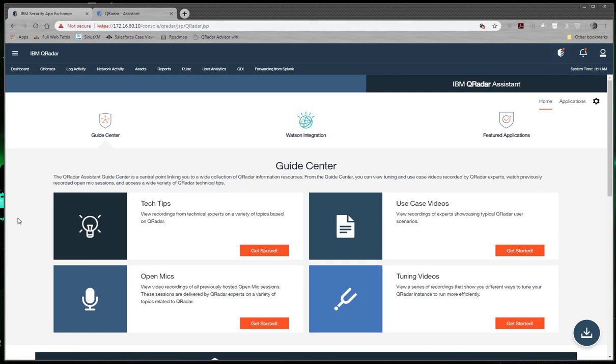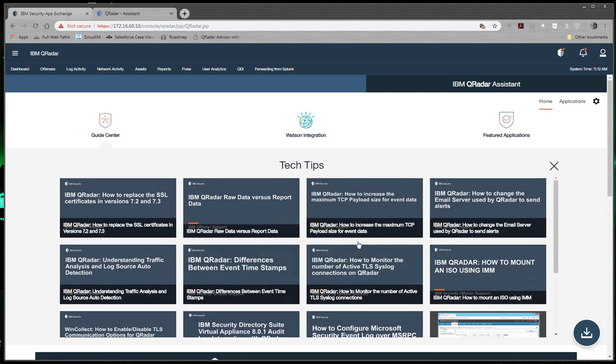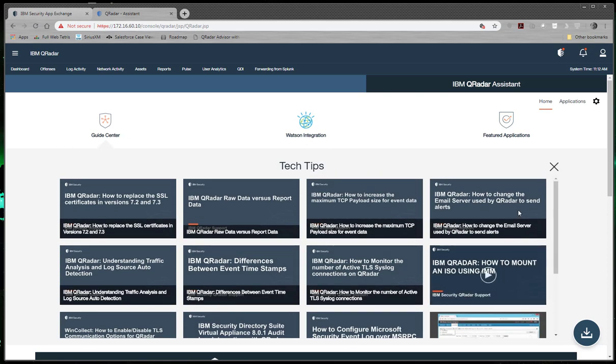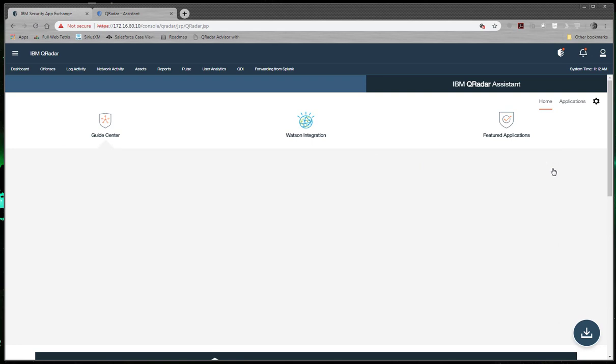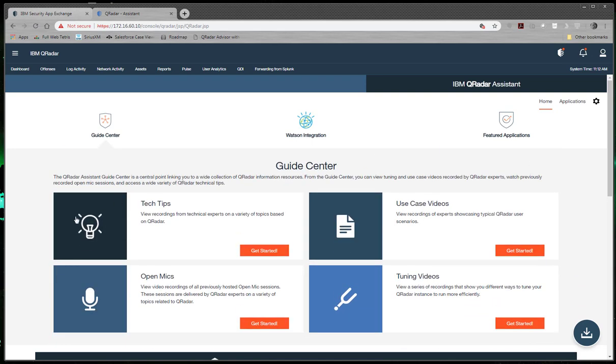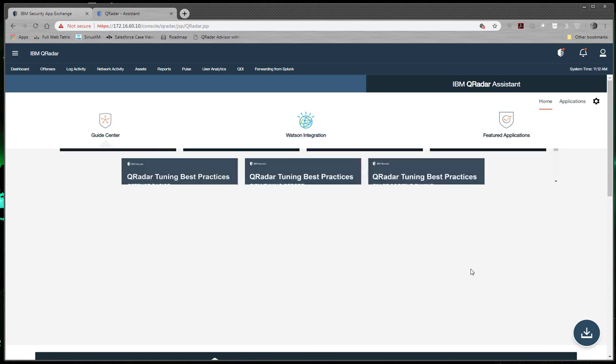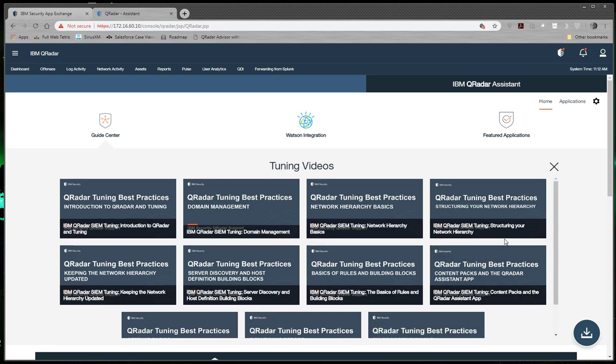And this is our start screen, right? There's the tech tips and the use cases, all this good stuff. It'll go through and show you the latest batch of tech tips. And this comes from IBM support. And what's near and dear to my heart, of course, is the videos. A lot of these are by our good friend Jose Bravo, and they tell you what's going on.